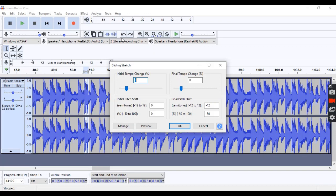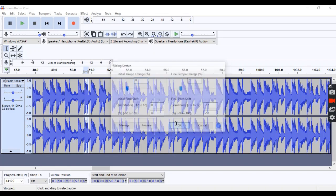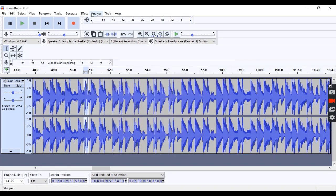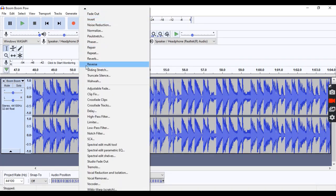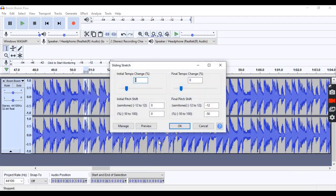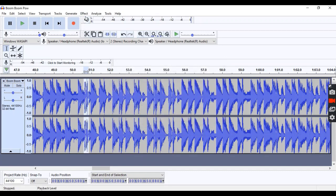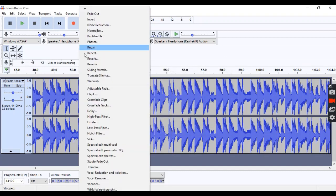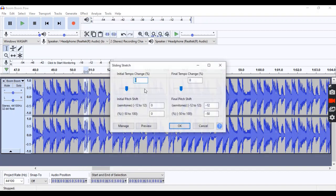I've got the initial pitch shift, everything should be zero, and then the final pitch shift, you want the semitones at negative 12 and 50 for the percentage for the final pitch shift. Then, after you've got all that set, you're going to want to hit okay, and you're going to want to do it two or three times, because it's not going to cover up the word if you only do it once.